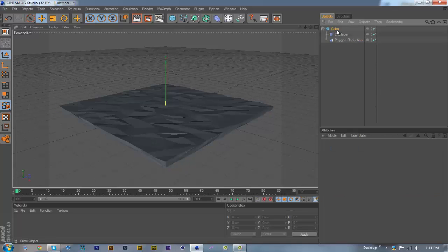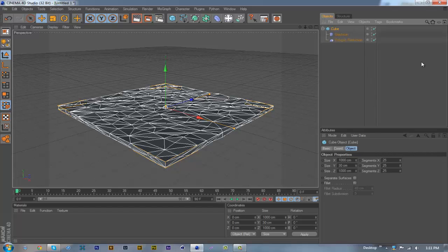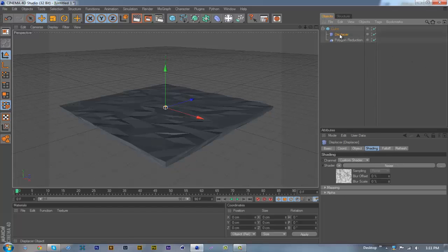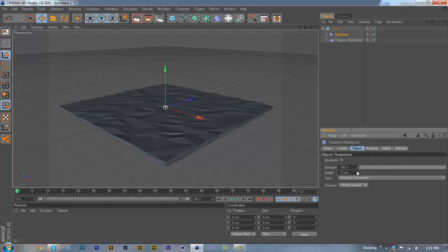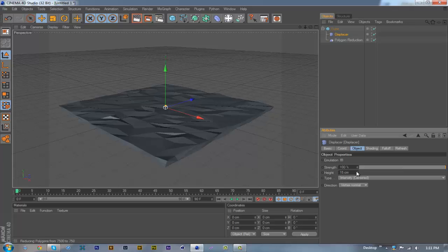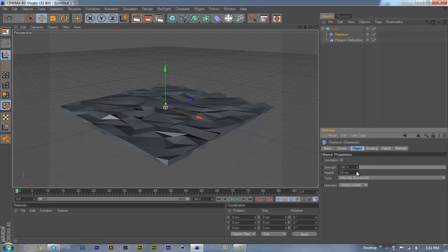I just put 25 on each of the segments. You can mess around with whatever you want and you can go back to the object on the Displacer and you can change the height to however you want it to look like.